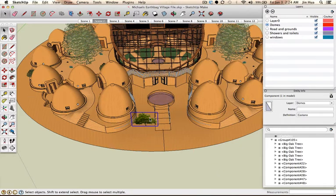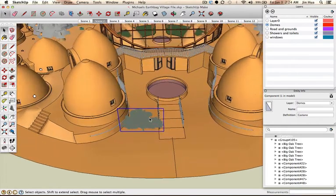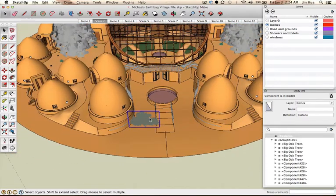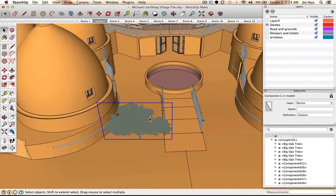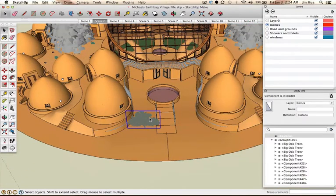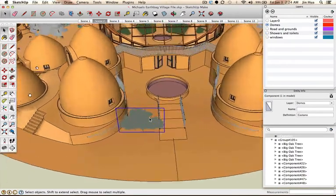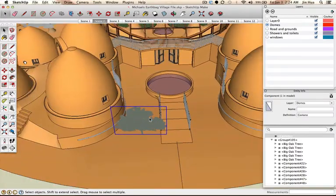To zoom in and out, it's easier if you have a mouse with a scroll wheel — just scroll to zoom in and out. If you're using a laptop PC, there are different zoom sections on the trackpad. On a Mac, you use two fingers and push up to zoom in, or two-finger pull down on the trackpad to zoom out. These navigation tools are going to be really important.